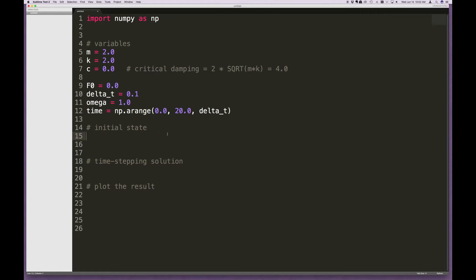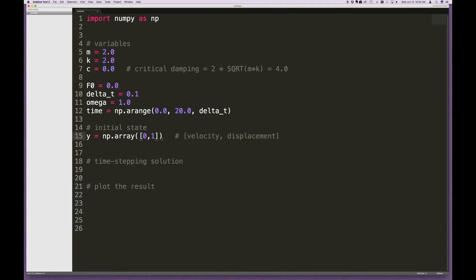Then let's define our initial state. The state vector, which we'll call y, is defined as a NumPy array. Initially we'll call it [0, 1]. This vector represents velocity and displacement — so I'm suggesting the initial velocity is 0 and the initial displacement is 1. In NumPy, when we define an array we create a list inside the parentheses and feed it into the NumPy array function to create a vector.